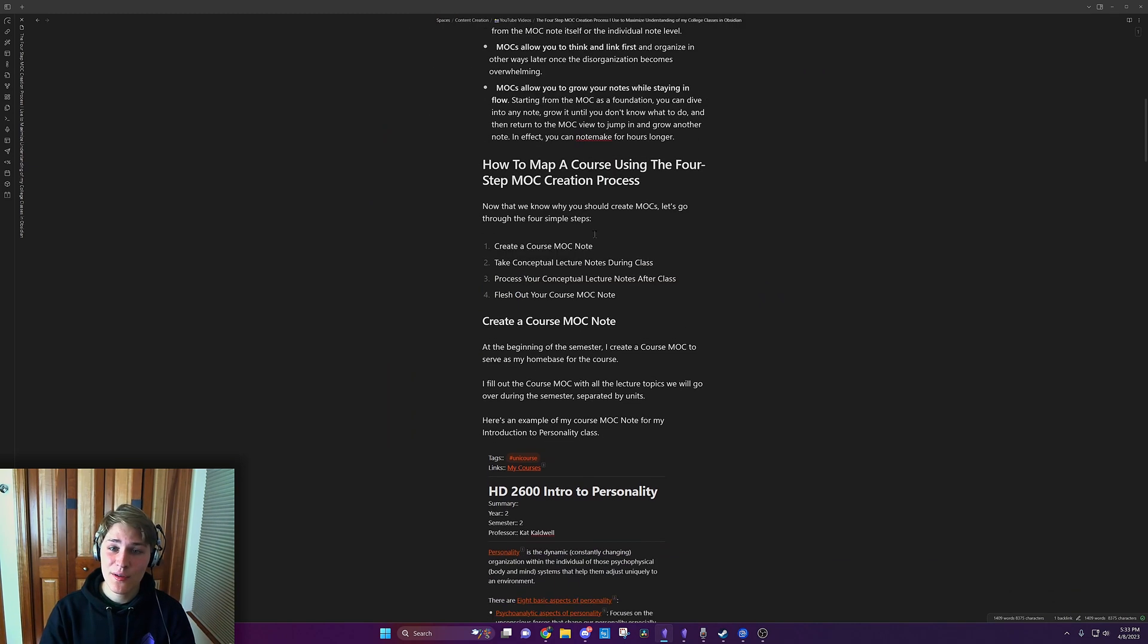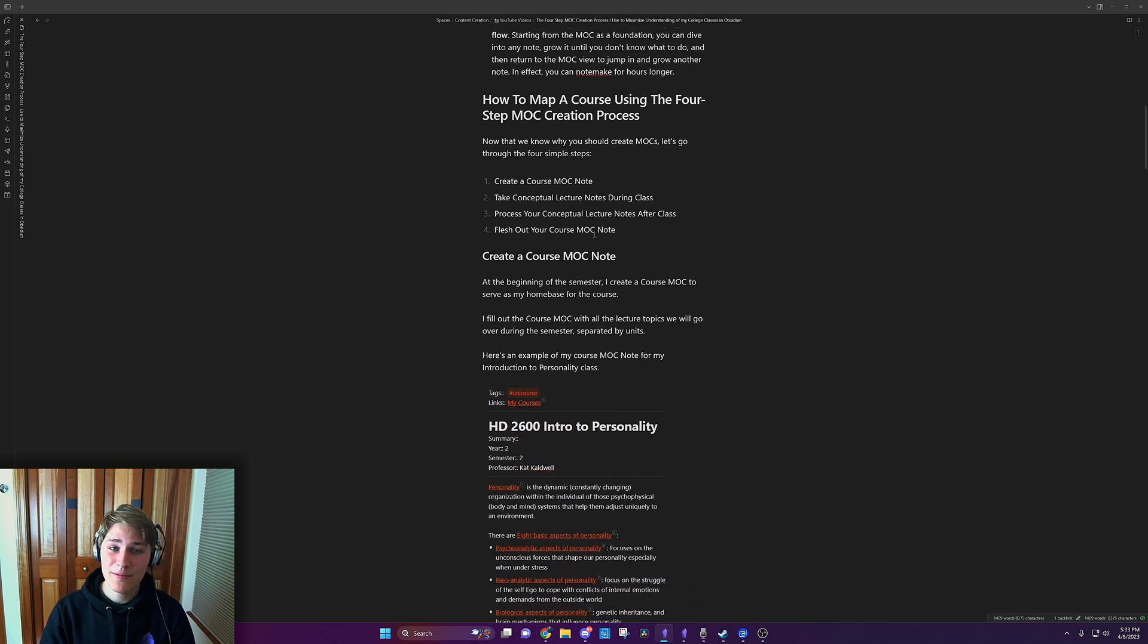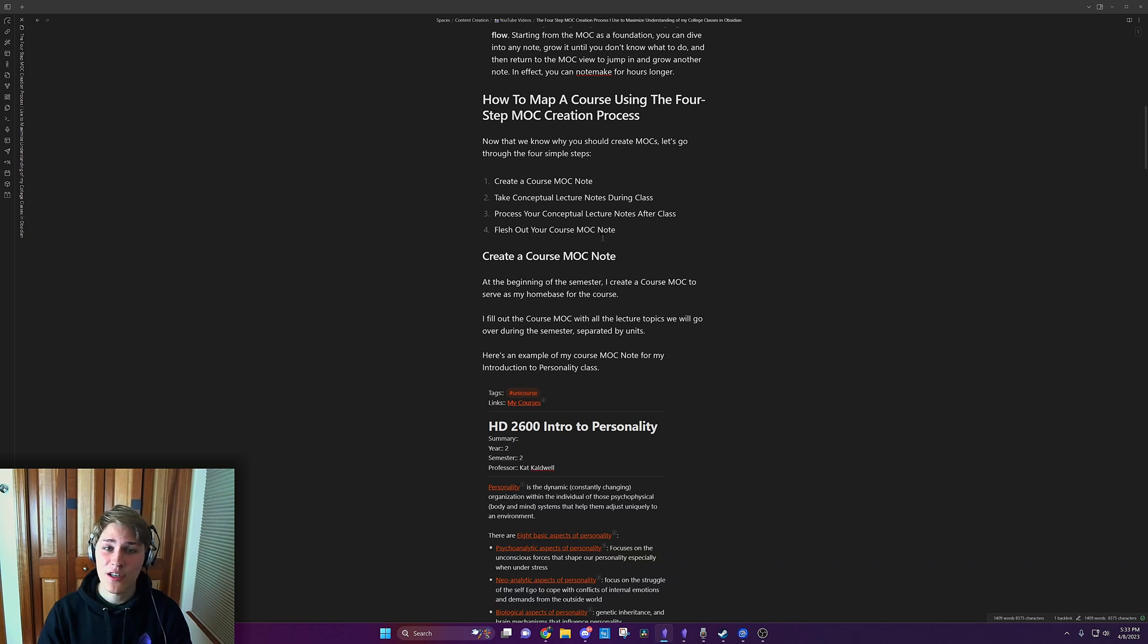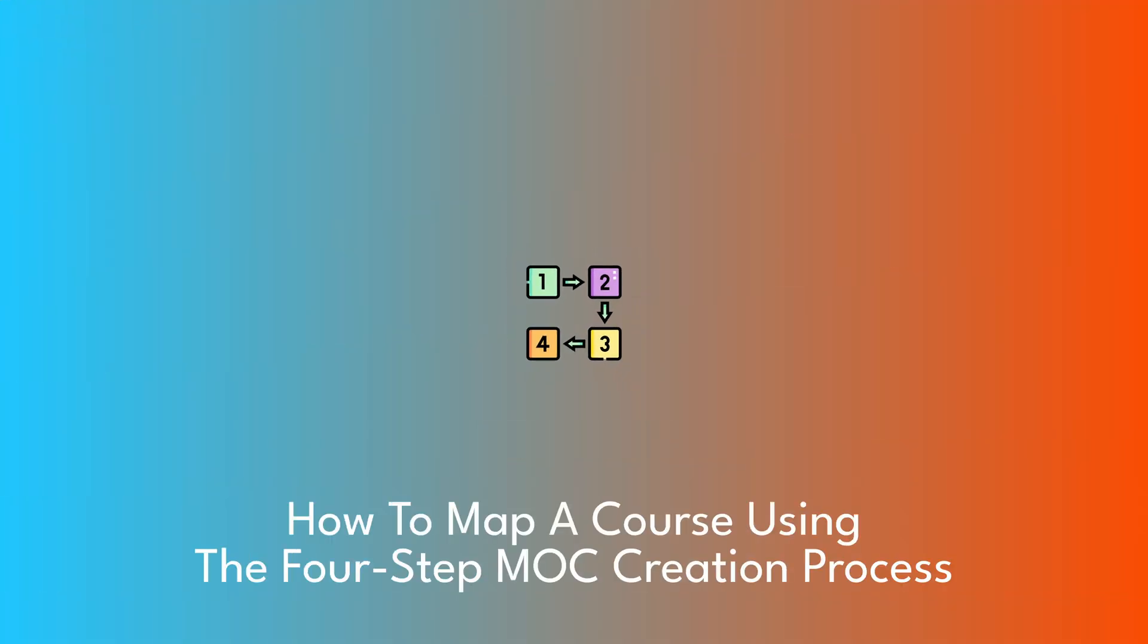grow it until you don't know what to do, and then return to the MOC view to jump in and grow another note. In effect, you can notemake for hours longer.